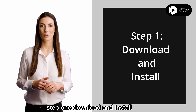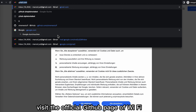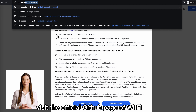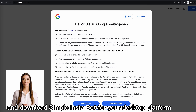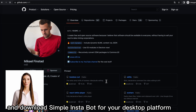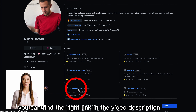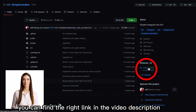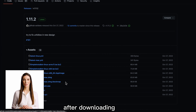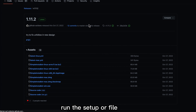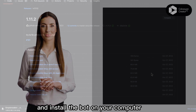Step 1: Download and install. Visit the official GitHub page of MiFi and download Simple InstaBot for your desktop platform. You can find the right link in the video description. After downloading, run the setup file and install the bot on your computer.